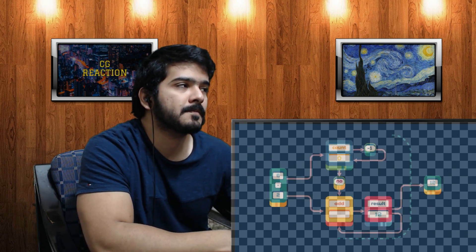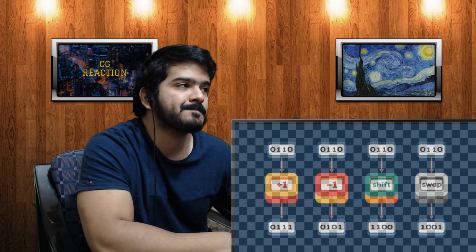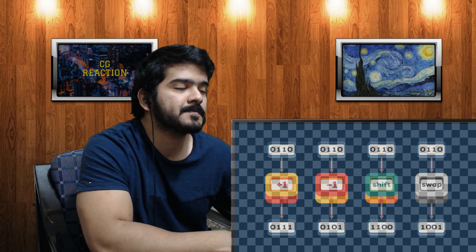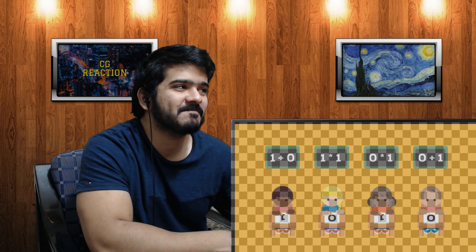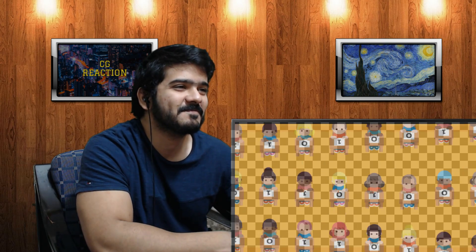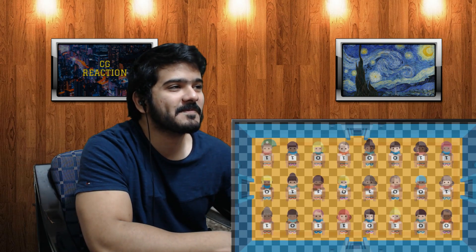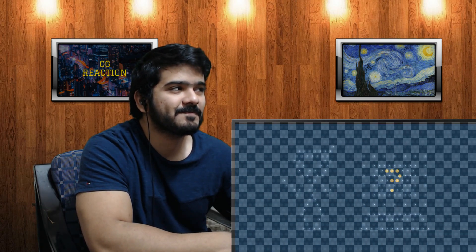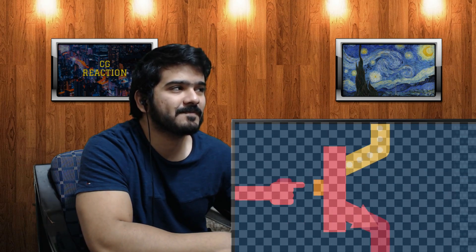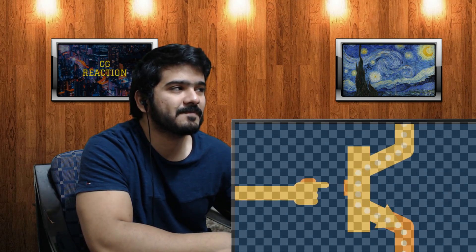Combinations of logic gates form meaningful modules — say, for adding two numbers. Once you can add, you can also multiply, and once you can multiply you can basically do anything. Since all basic operations are simpler than first-grade math, you can imagine a computer as a group of seven-year-olds answering really basic math questions. A large enough bunch of them could compute anything, from astrophysics to Zelda.